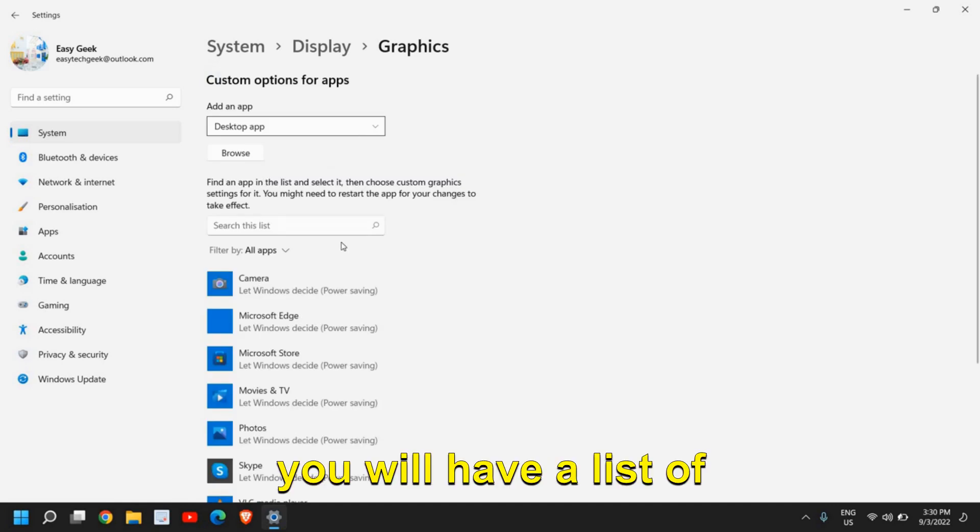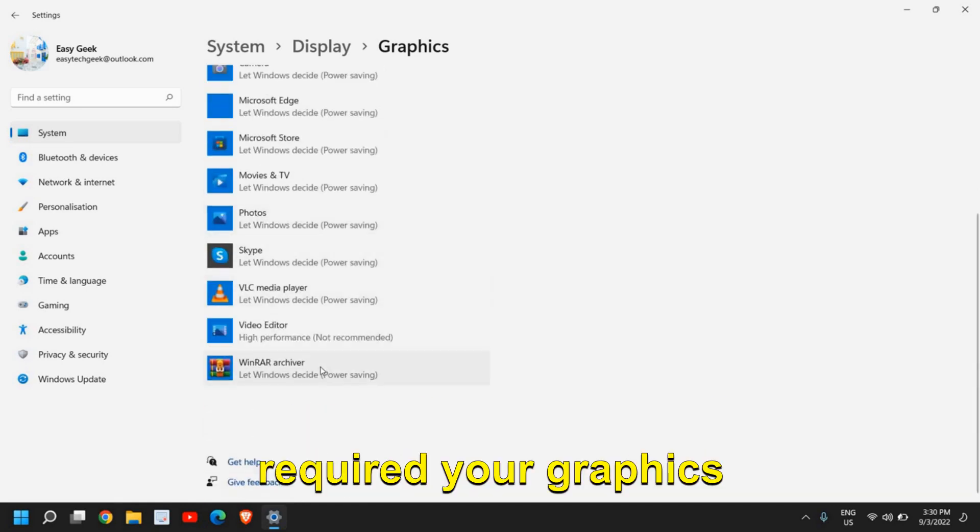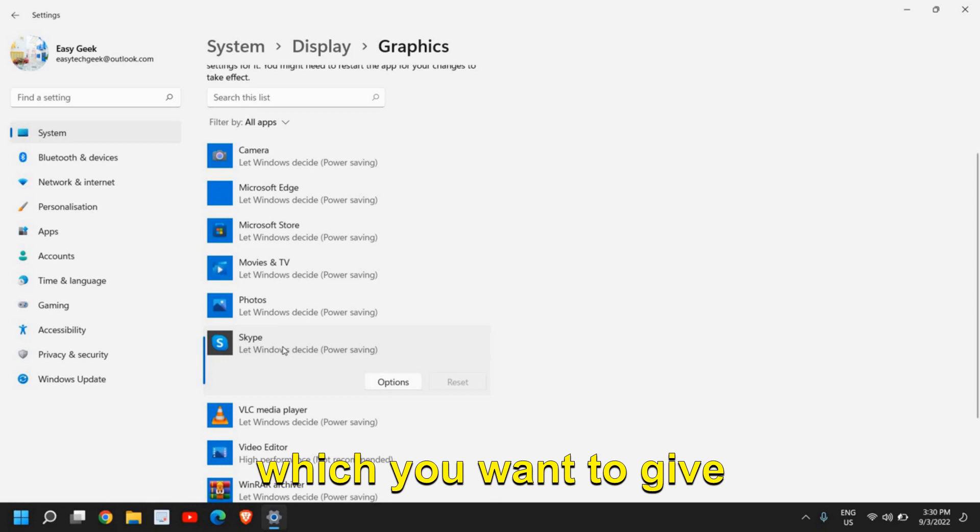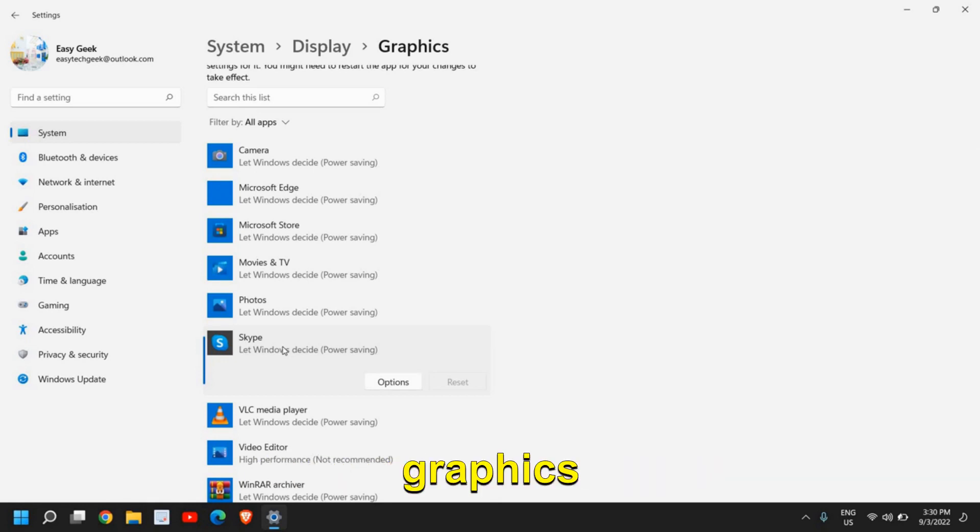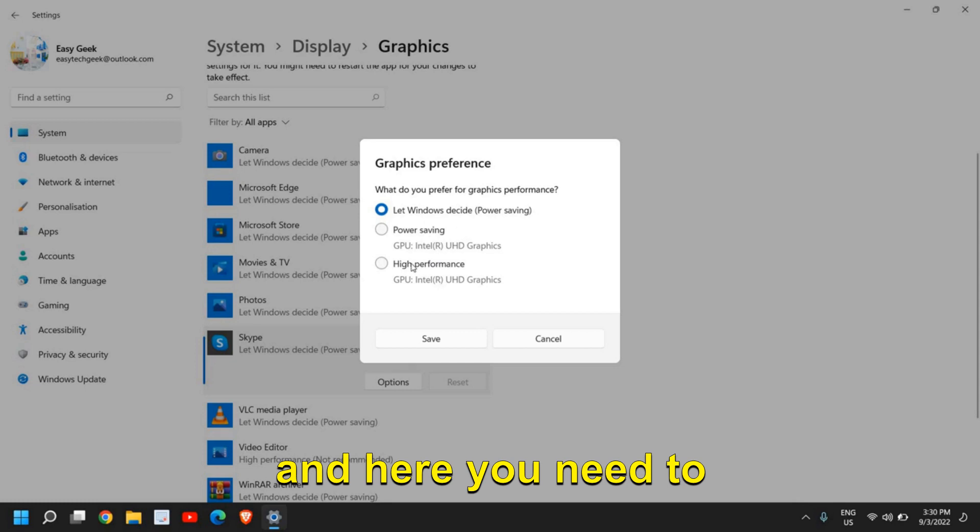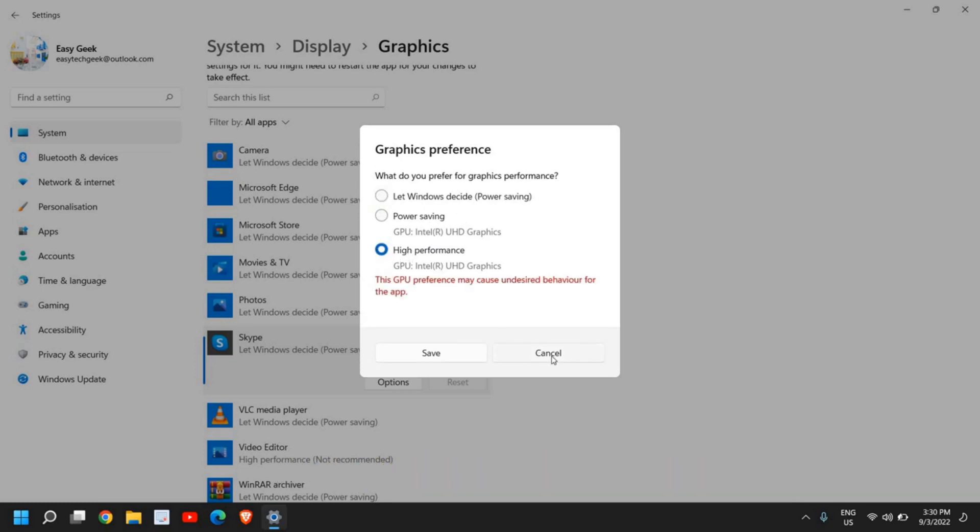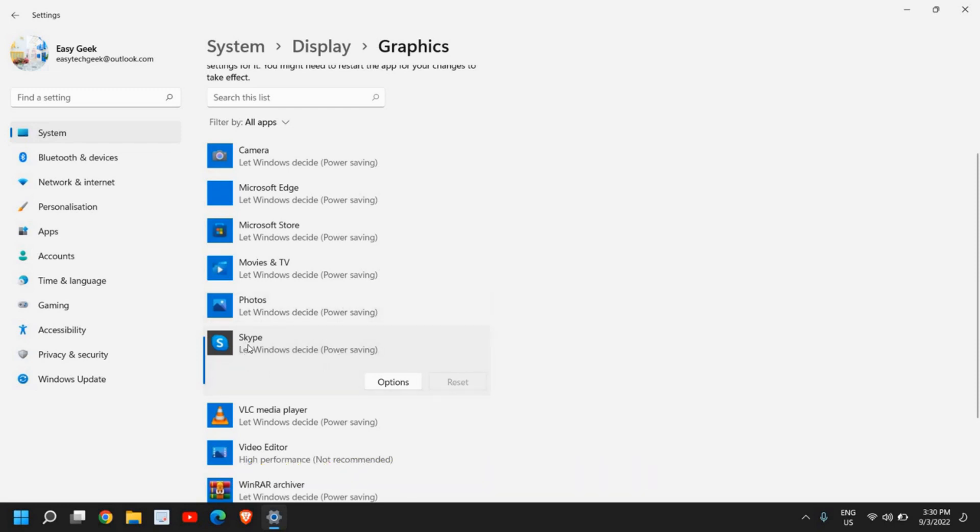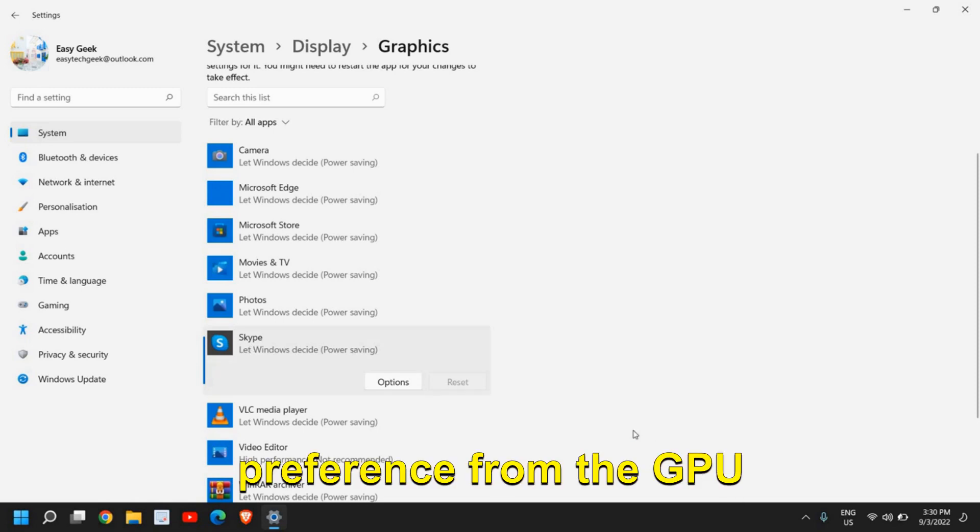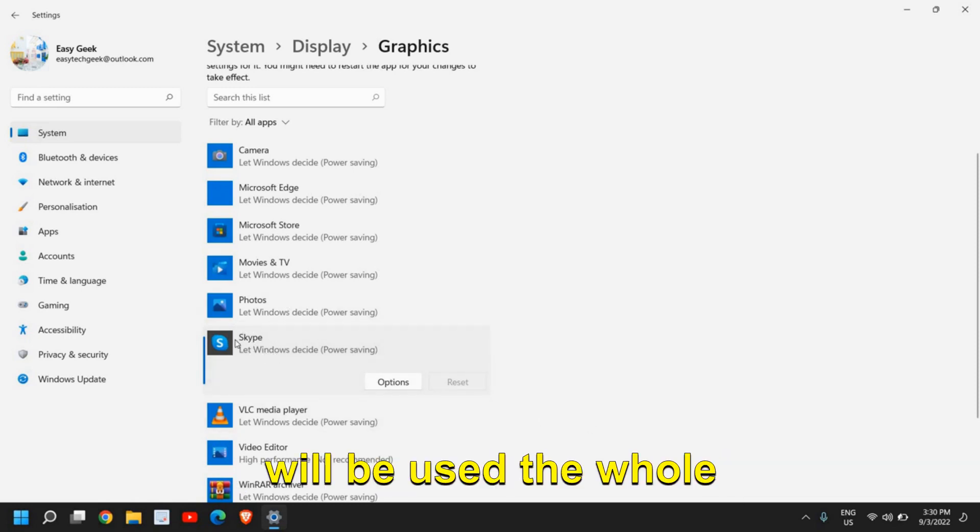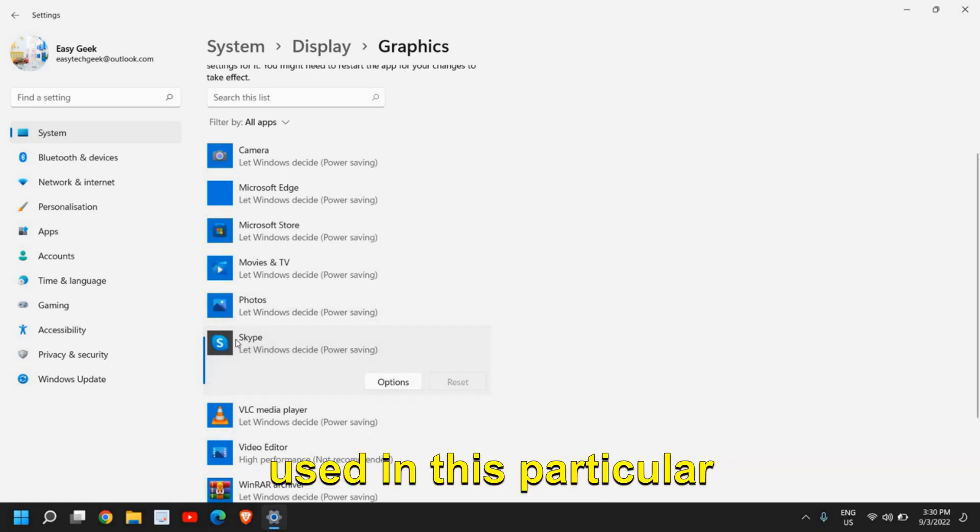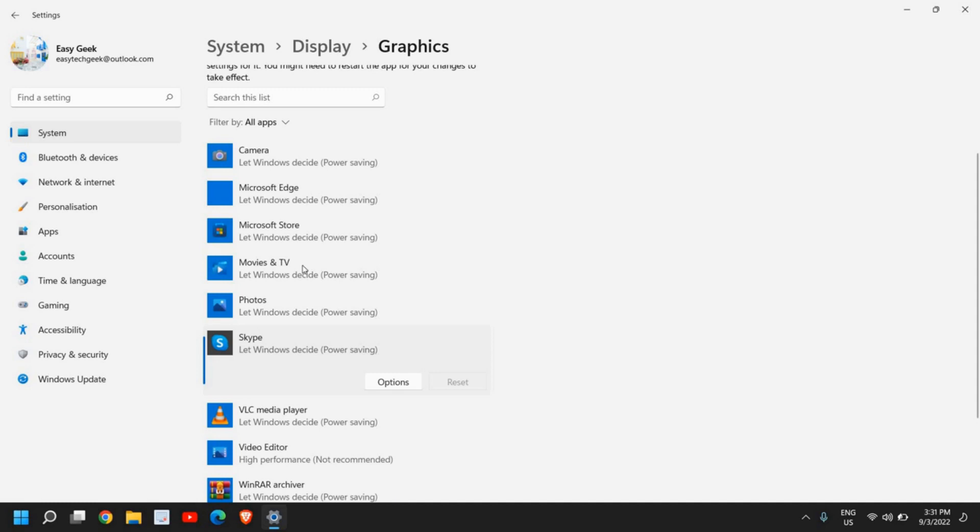you will have a list of all the apps installed that require your graphics. So if you see your particular game or application which you want to give the preference of your graphics, then you just need to select that application and then go to options. And here you need to select high performance. Now the moment you select high performance, that means this application will be given priority from the GPU that yes, whenever it will be used, the whole GPU performance will be used for this particular option. So you can also do that if you wish.